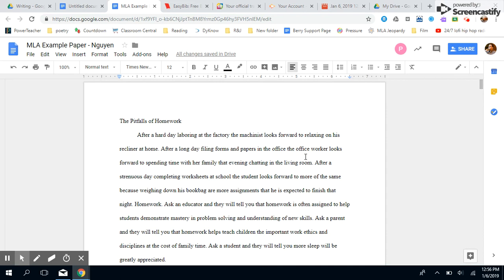Okay everybody, welcome back. This is Mr. Wurtz and I am going to show you how to format your paper for MLA 8.